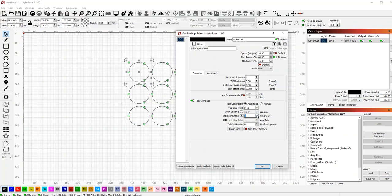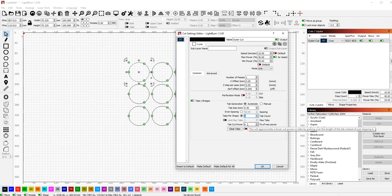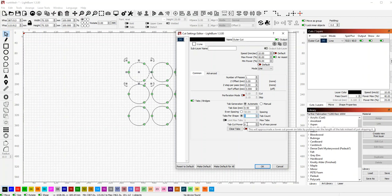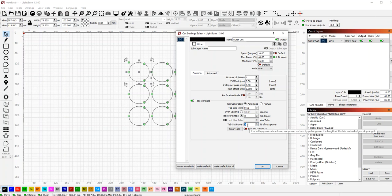I find that 0.5 millimeters is a good tab width, but you may have to experiment a little to figure out what tabs work for you. You may also have to adjust your cut power to make sure you're not cutting all the way through, because if the tabs are too small or your cut power is too large, the tabs will burn through.